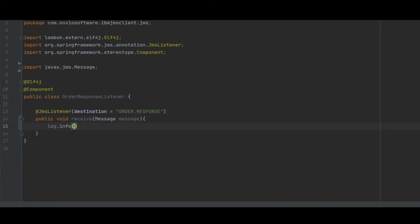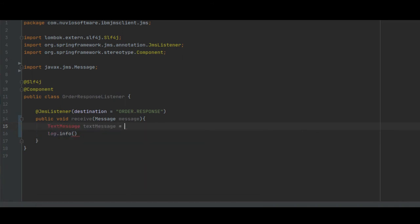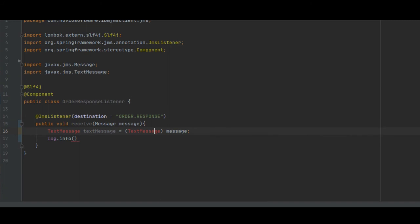So, from here is nothing new really. We cast the JMS message to a text message and log some information.